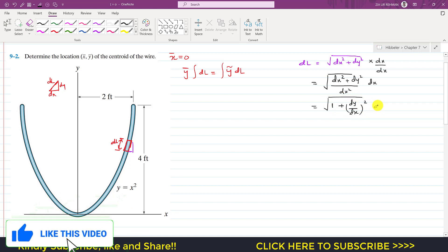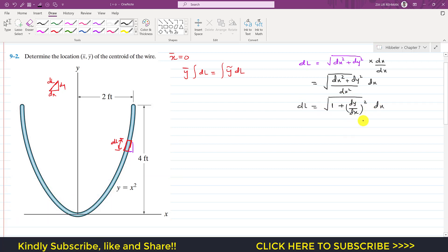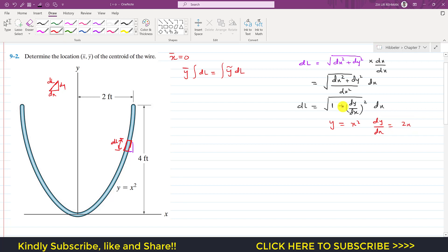We are given that y = x², so from this we can say that dy/dx = 2x. Now substituting into our expression, dL = √(1 + (2x)²) · dx = √(1 + 4x²) · dx.